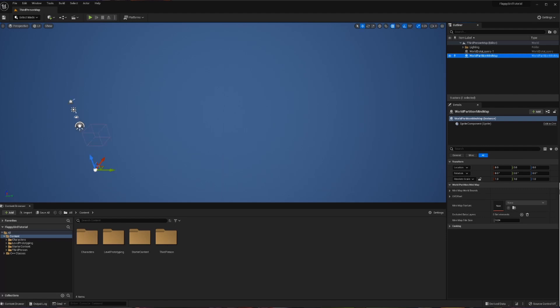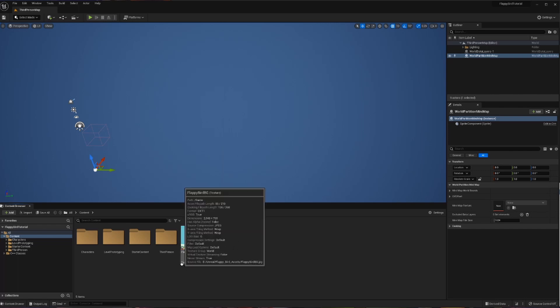So now we're going to go and we're going to create our background. Now you can take whatever creative liberties you want and find whatever background you want to have for our Flappy Bird game. But I, being the creative and super original guy that I am, found the default one that was in the game back when it was a new thing. So I'm just going to drag and drop that PNG file into my folder, and it's going to create this texture file.